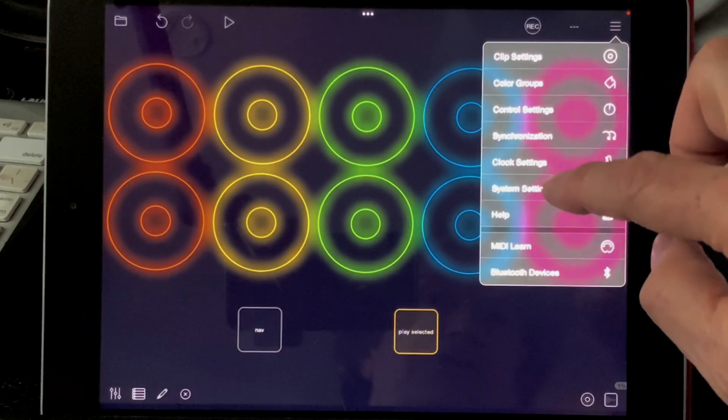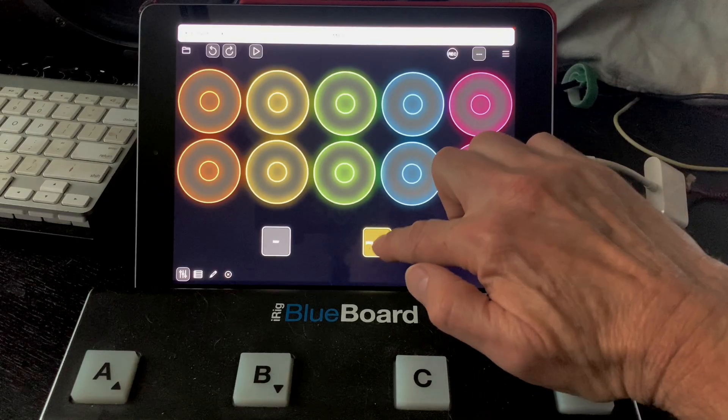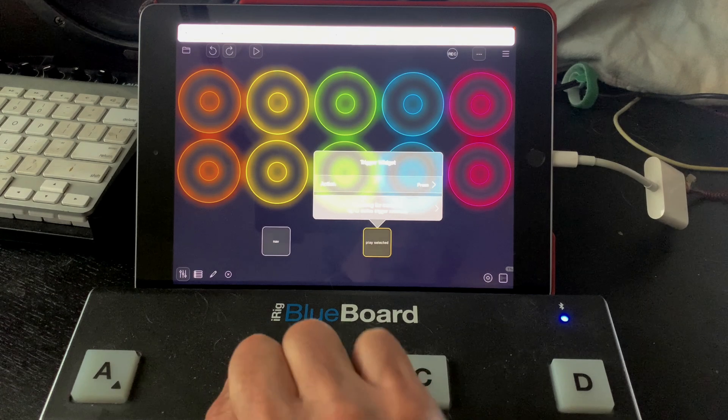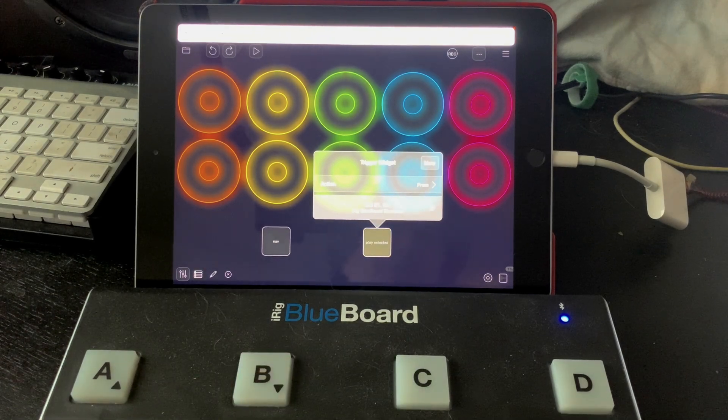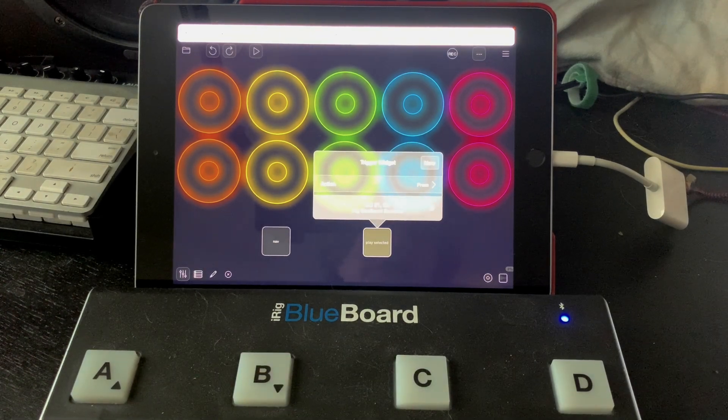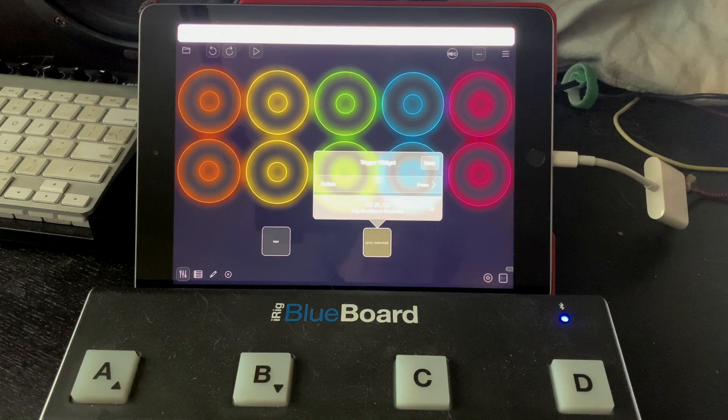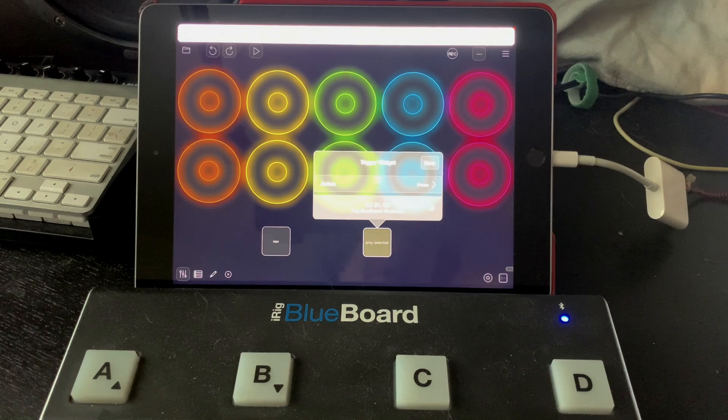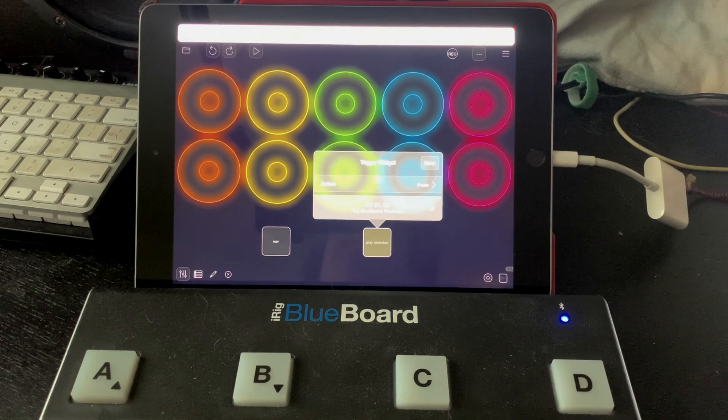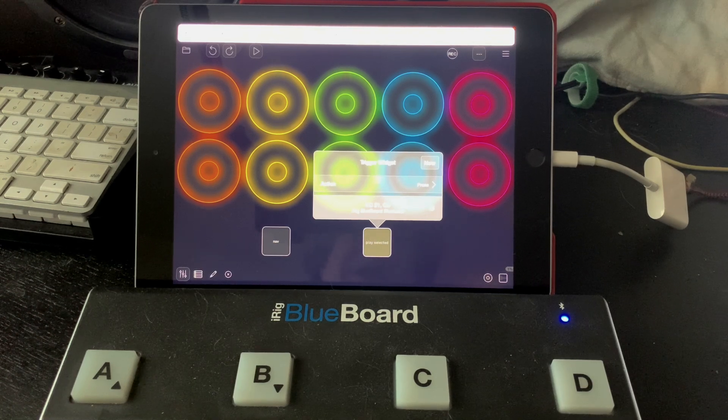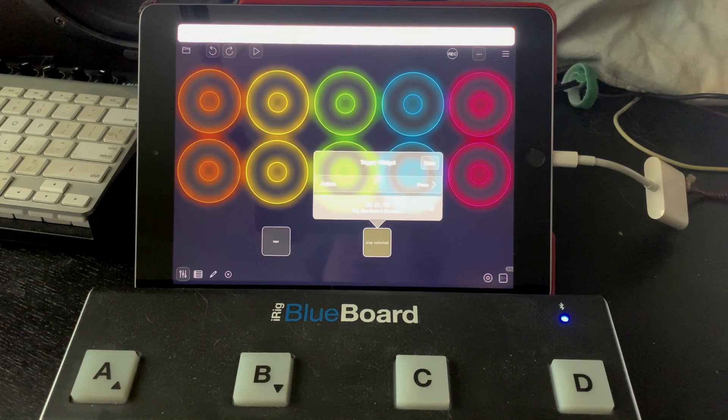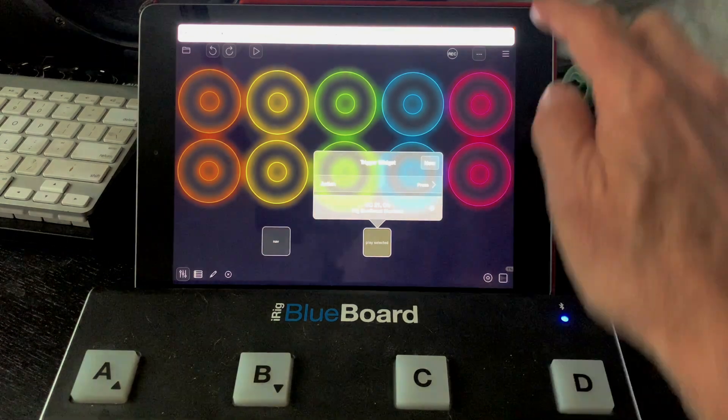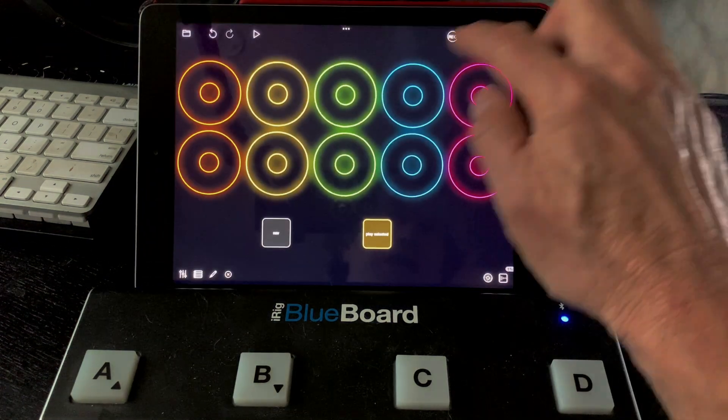And let's go ahead and MIDI learn. I tap there. I'm going to tap on my pedal, and there it's going to say CC21 on. It detected that I tapped on my foot switch. Go ahead and close that.